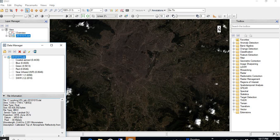Projection is UTM Zone 45 North. Datum is WGS84. Pixel size is 30 meters. And the wavelength is from 0.44 to 2.201 micrometers.